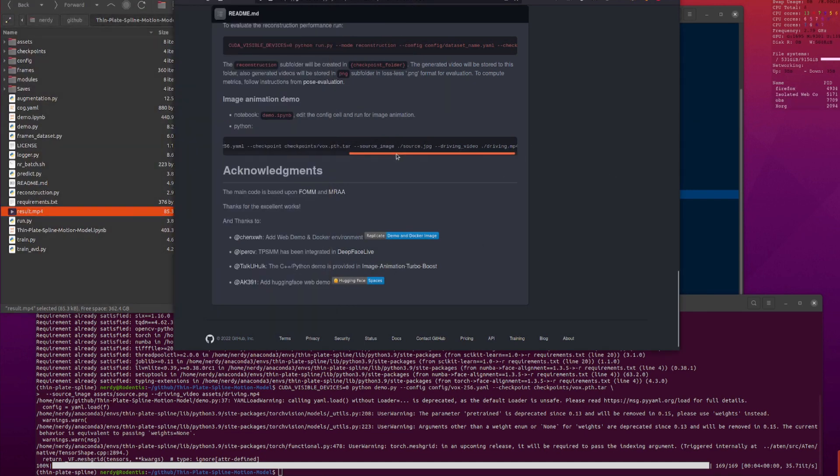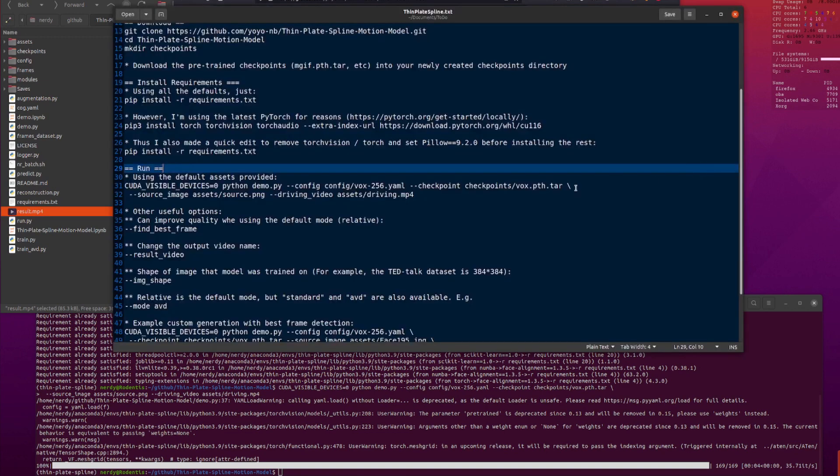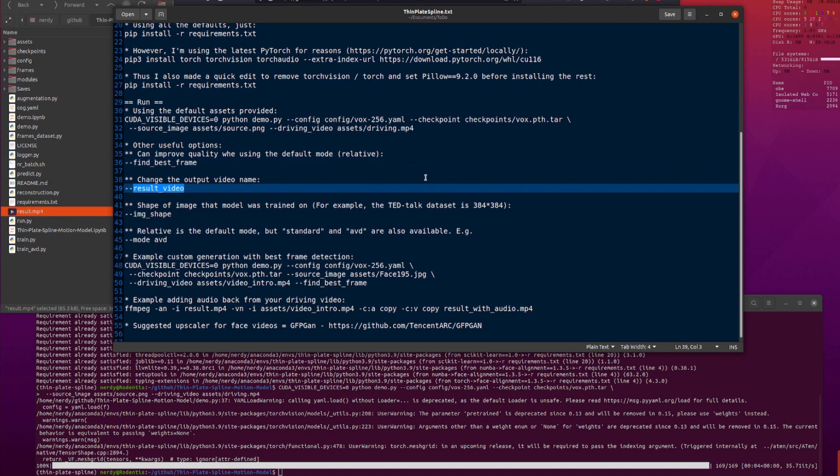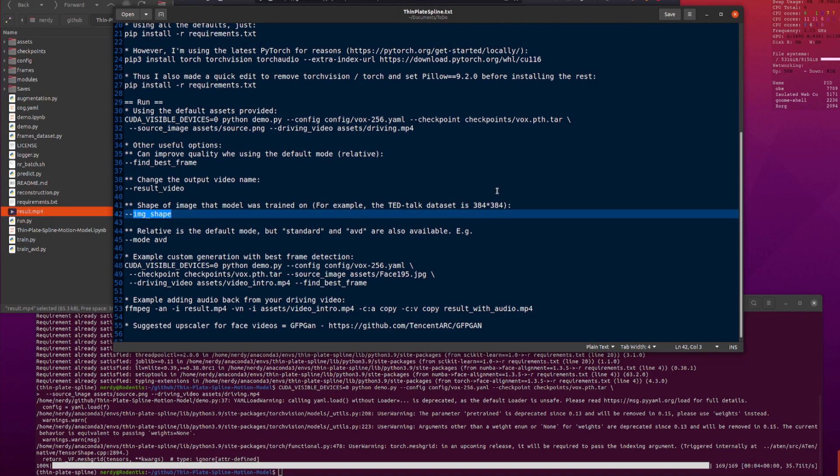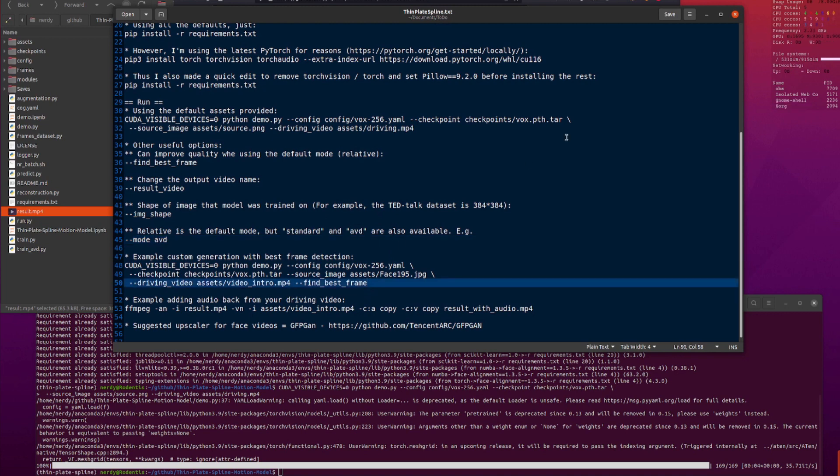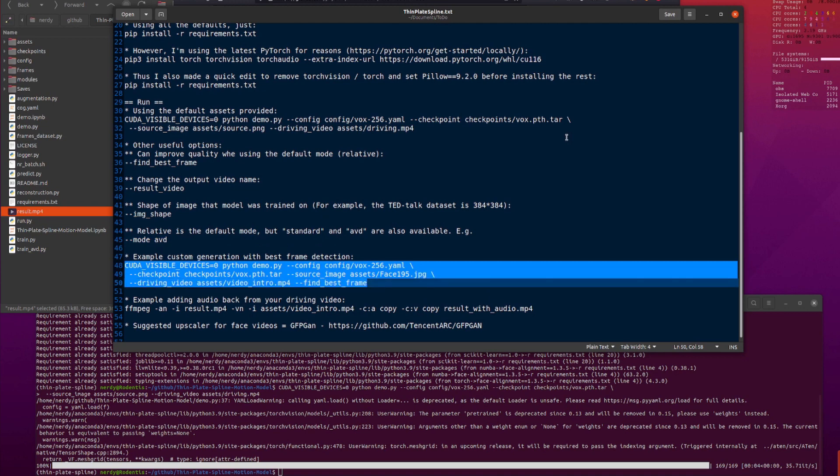So, that's fantastic. All right. Let's have a look at a few other options. You've got find best frame. Now, this tends to make things a little bit better, video-wise. And you've also got result video, which you can change. That will change the output name. Image shape, so if you're using the TED Talk one, you might want to use 384 by 384 as the default is 256 by 256. And there are also three modes in this: relative, which is the default, standard, and AVD.